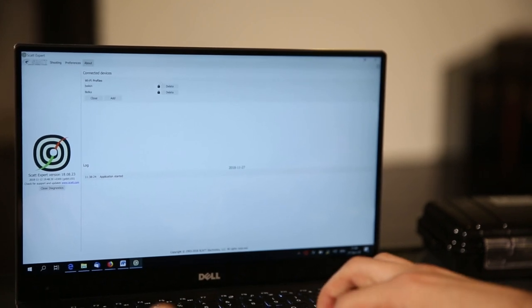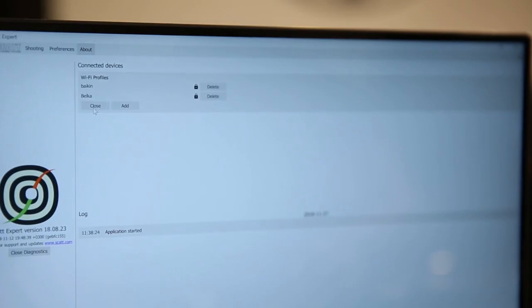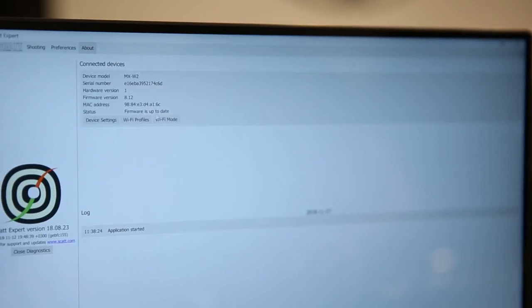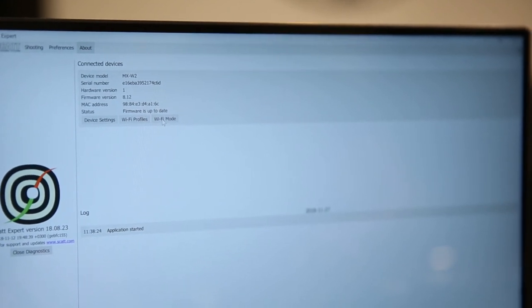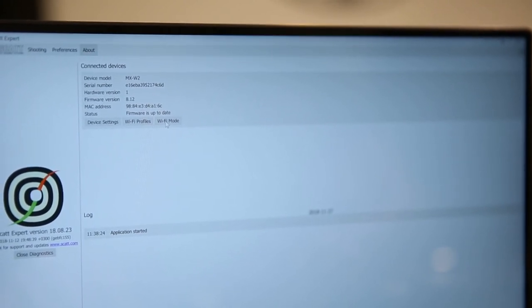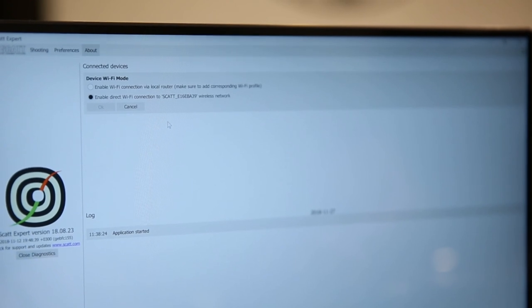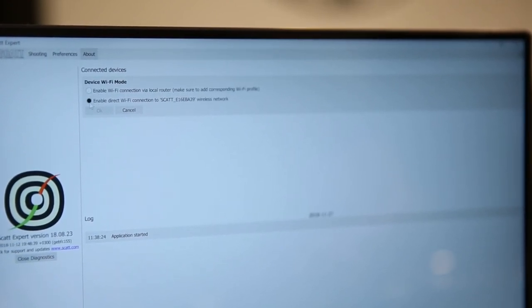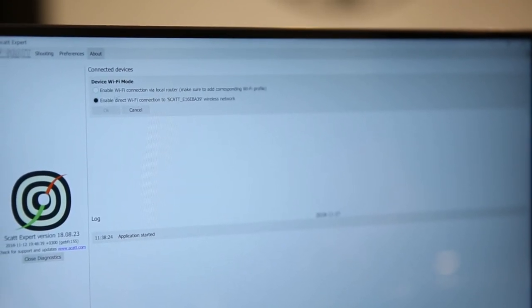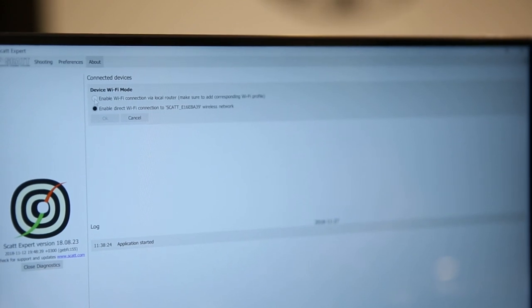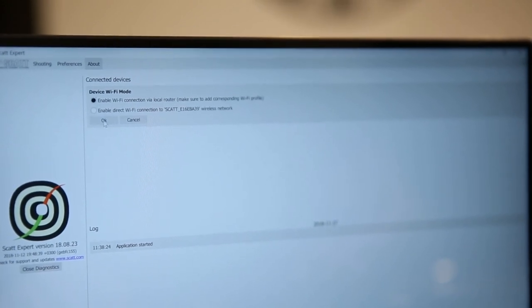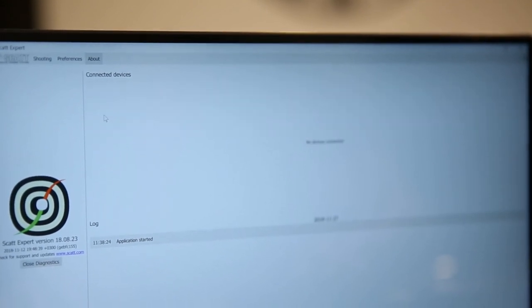Once you have the Wi-Fi profile set up, you close it. Then you can go to the Wi-Fi mode in order to switch the sensor into the network mode. You'll see that right now it's in the direct Wi-Fi connection mode. And you need to enable the Wi-Fi connection via local router. Click that. Click OK.